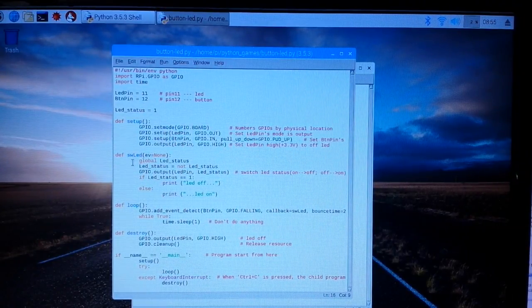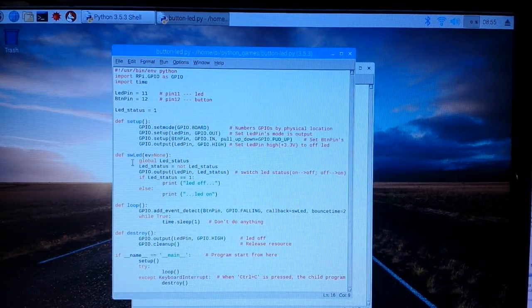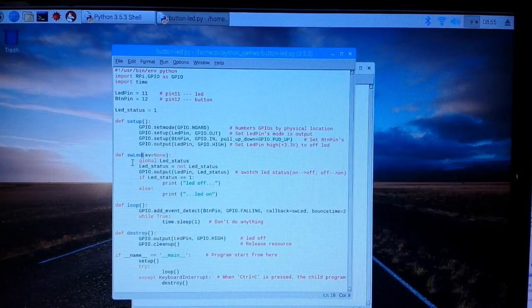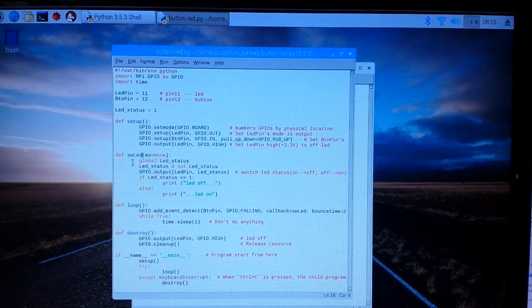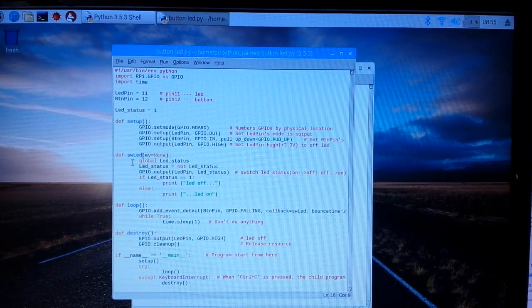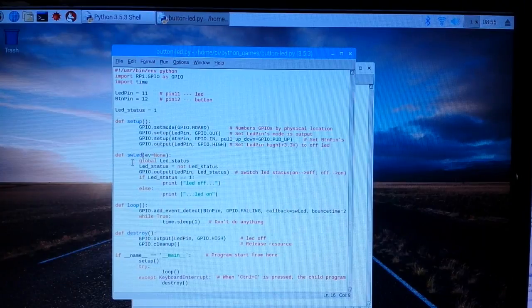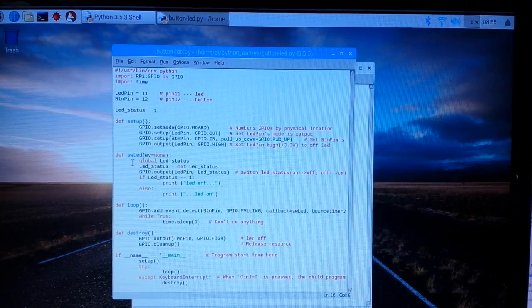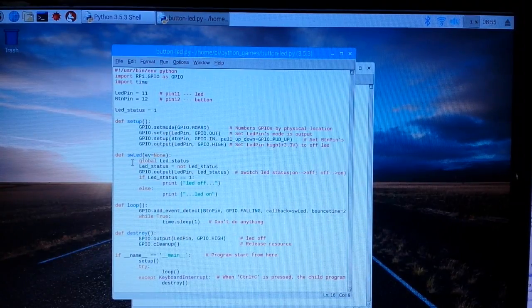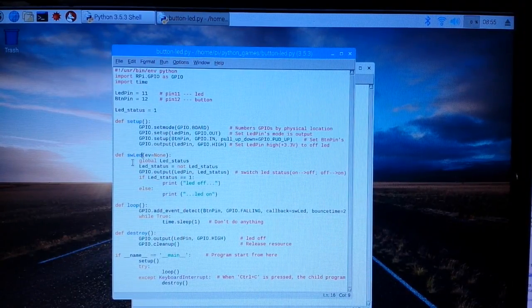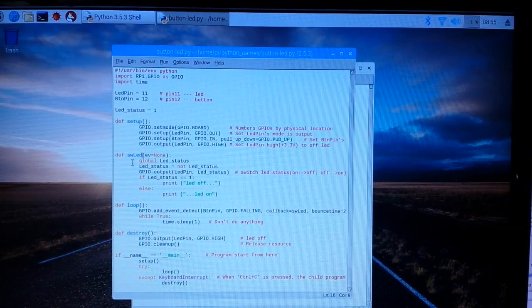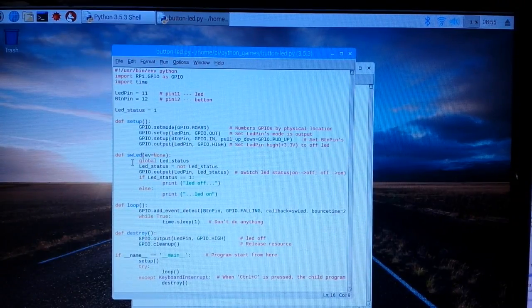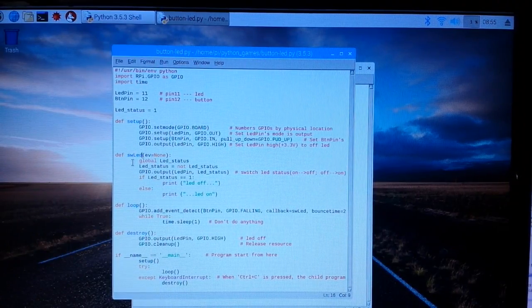Next we have a function called switch LED with an argument of EV equals none. So we have global LED status, LED status equals not LED status, so it's just switching them back and forth. GPIO output LED pin which is 11, LED status. If LED status equals one print LED off, else print LED on.